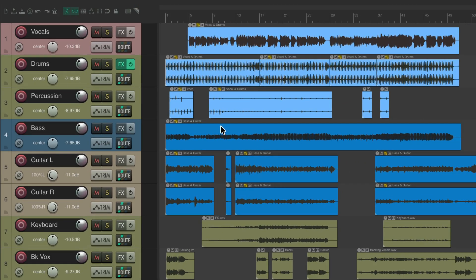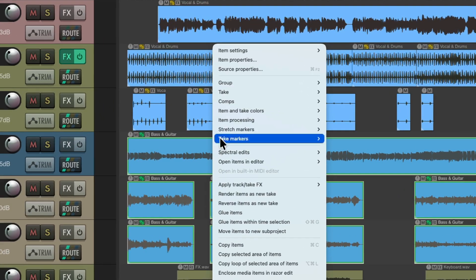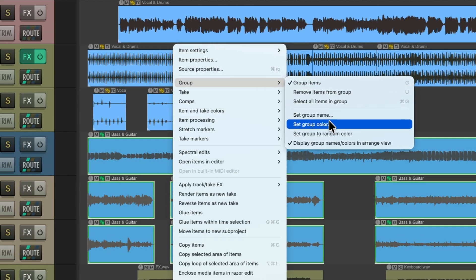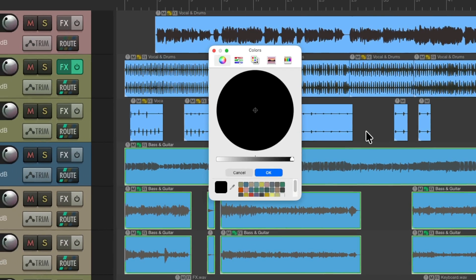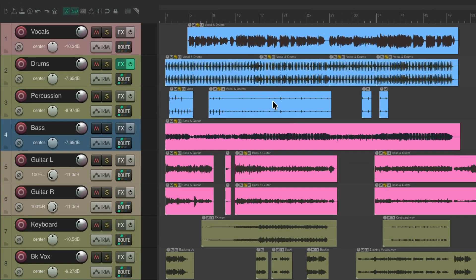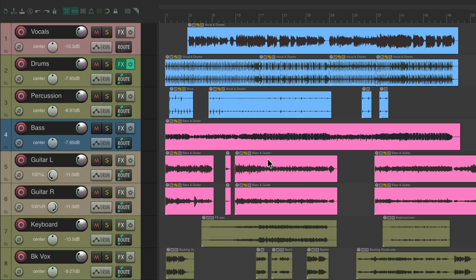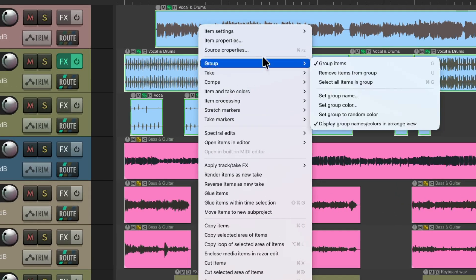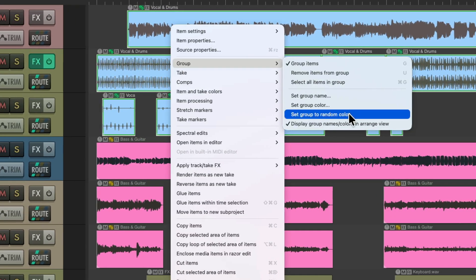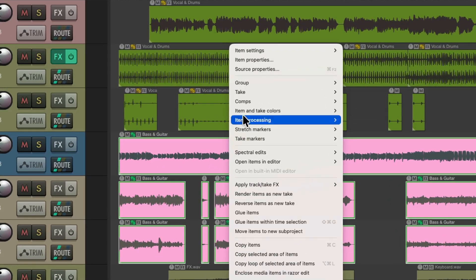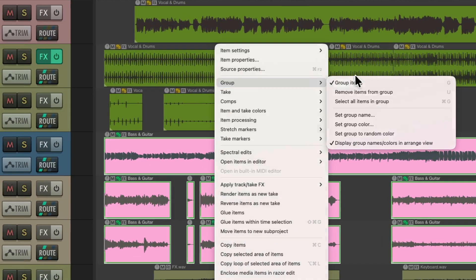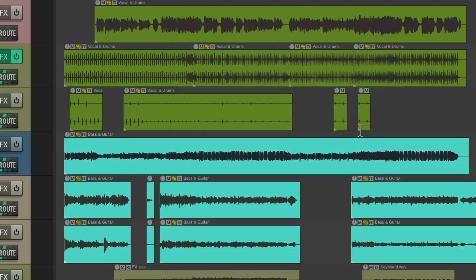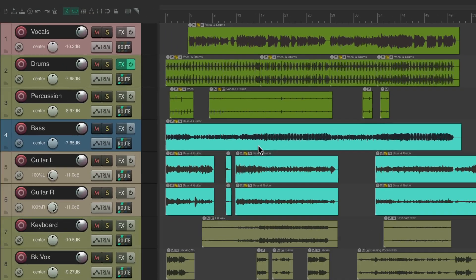We could change the color by right clicking, go to group, set group color. We'll change it to something like this. Now our color is this color. Or we could choose random colors. Right click, go to group, set group to random color. If we don't want to pick our color each time, just set them to random colors like this.